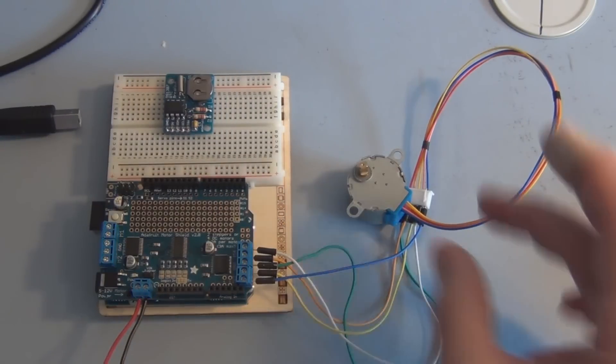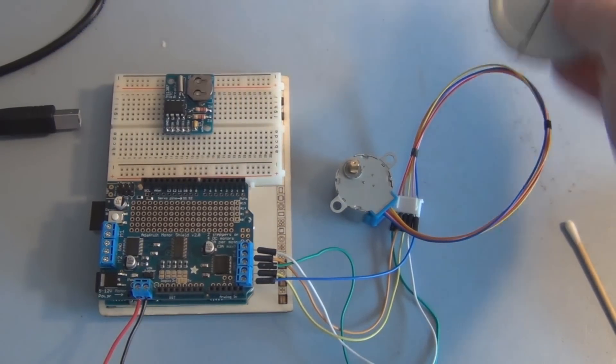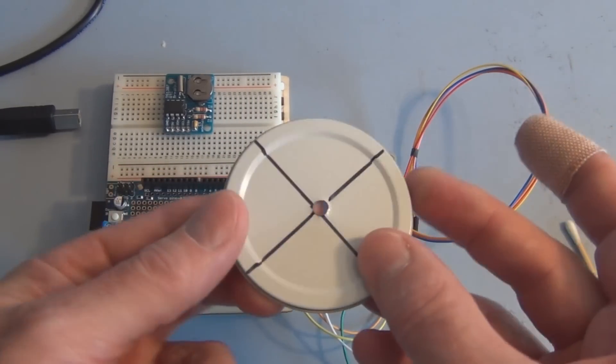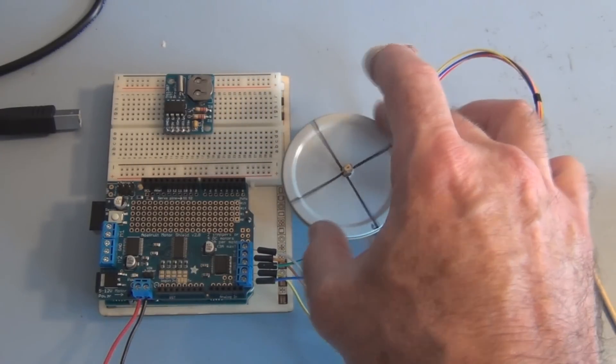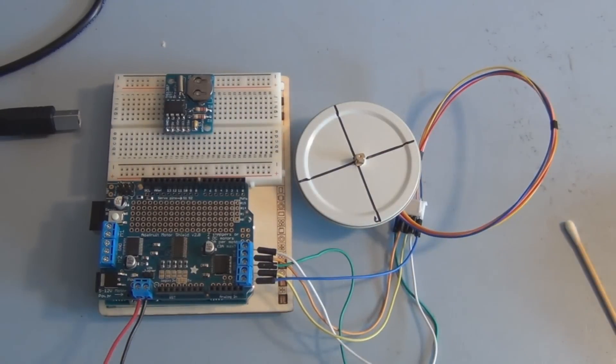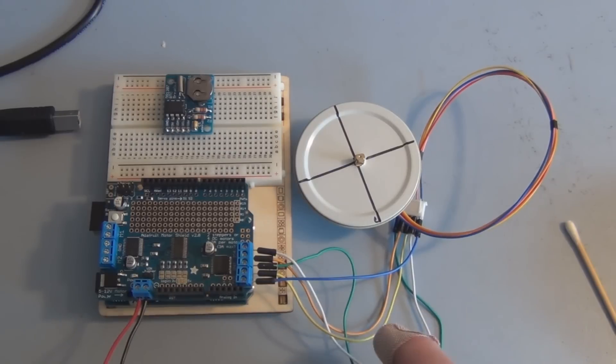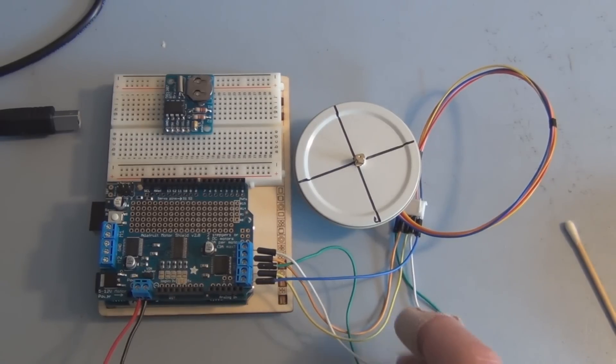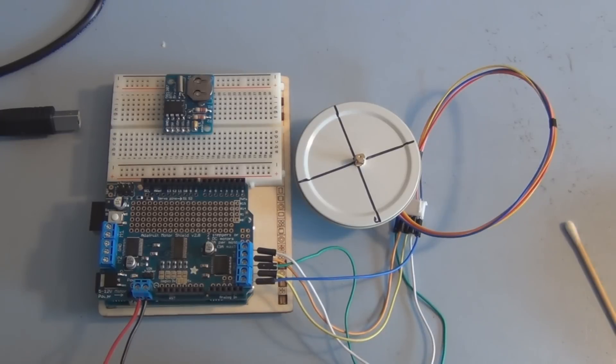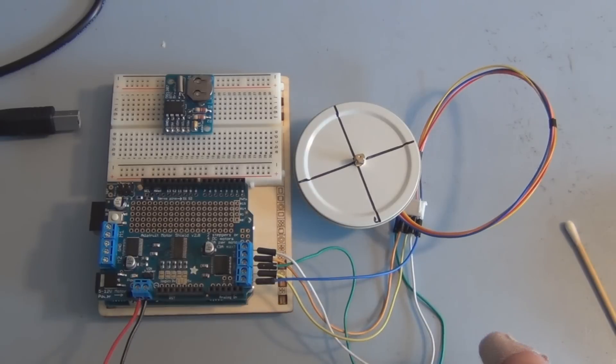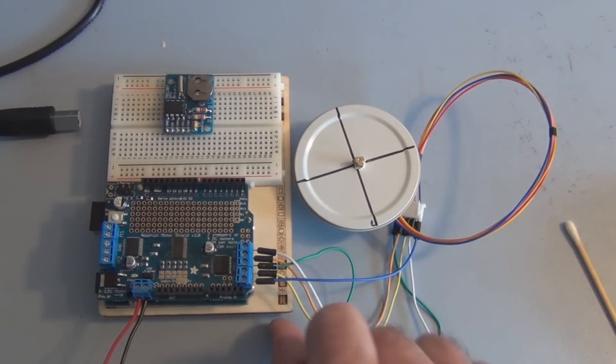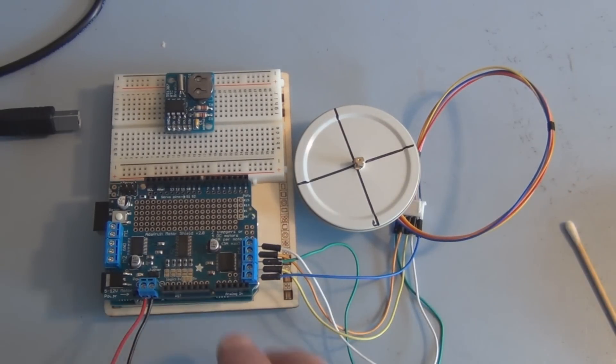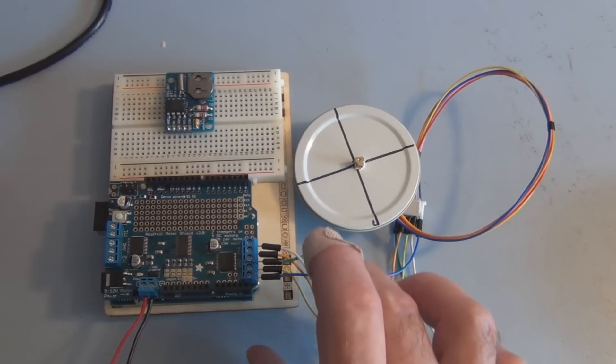Now since it's hard to see the shaft actually moving, I just have this lid here that I poked a hole through, and that way you can see it turn. There's a motor shield library that you just download and install into the Arduino IDE. Once you have that library installed, there are some example sketches that you can run to exercise all the features of the motor shield. So let's plug it in.